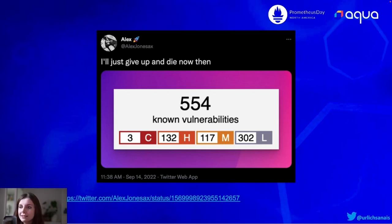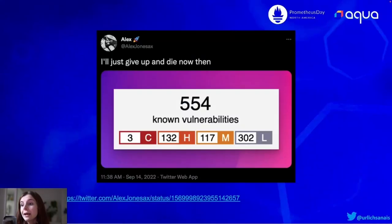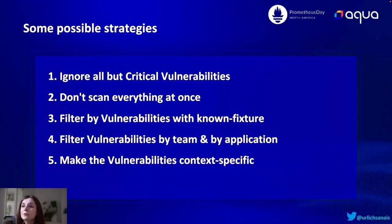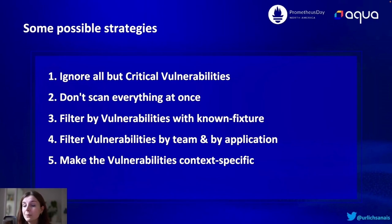We have to work on this so it doesn't become an awful experience where the first time you run a scan you see that you have lots of vulnerabilities and then you never look at the dashboard again. Here are some possible strategies to avoid vulnerability fatigue. The first one is ignore all but critical vulnerabilities — just start somewhere, because that's usually the most difficult part. Once you have that step you can expand and look at other security issues as well, but start with the critical ones. Also, don't scan everything at once — scan the most used, the most critical resources within your infrastructure first and then expand from there.